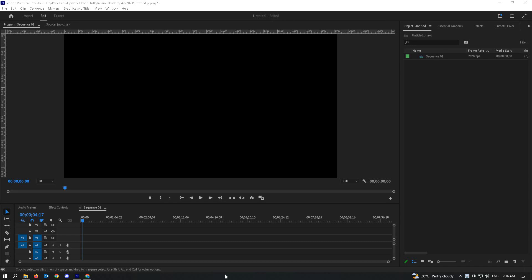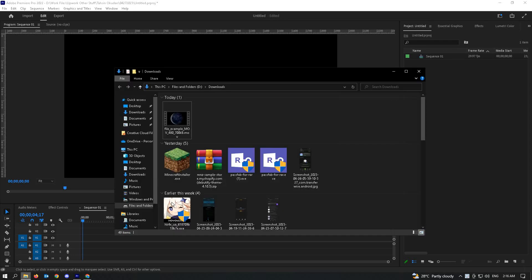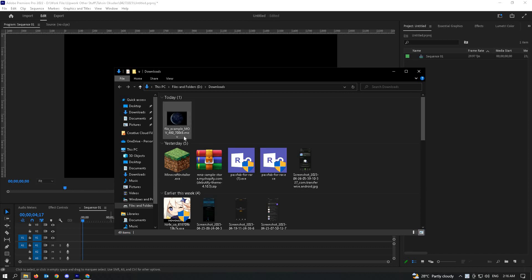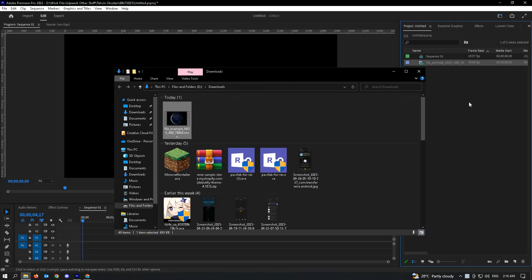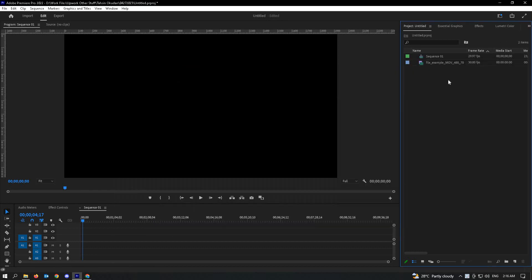These steps will be really easy for you. The first thing you have to do is locate your video. As you can see right now, I have a .mlv file here. You just have to drag it here. That should include your file in your media section.